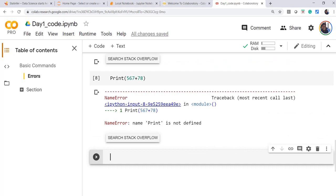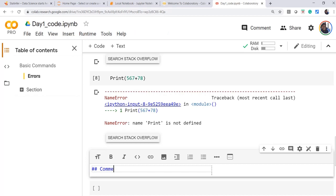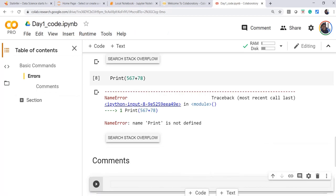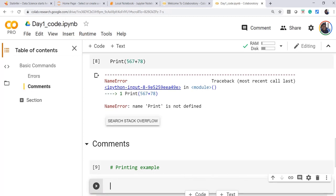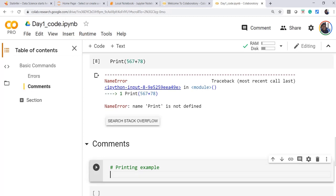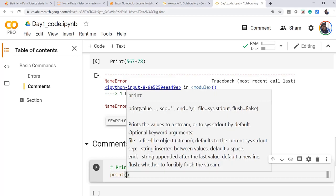We will now see how to add comments in the code. In the code cell, simply put a hash — that whole line will be commented out. As you can see, the color of the commented line will appear in green when you are writing a comment.